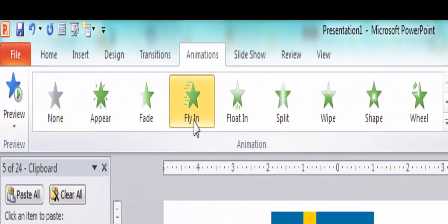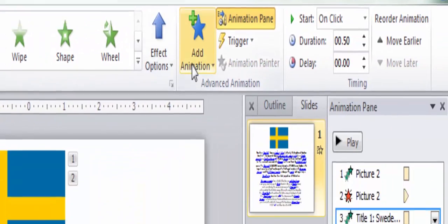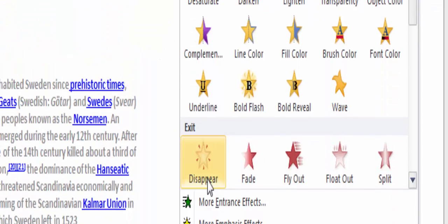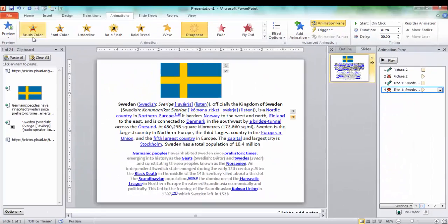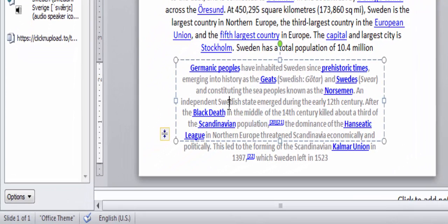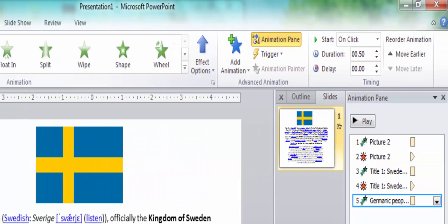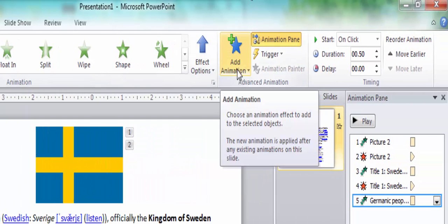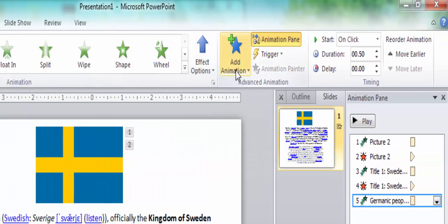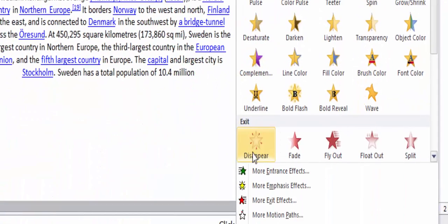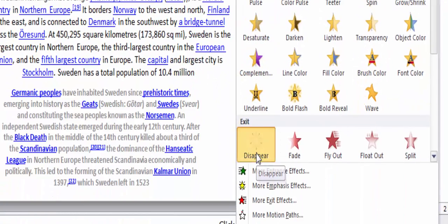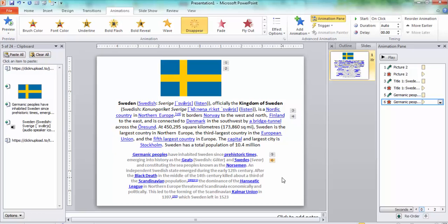Then we go to paragraph one and choose the same animations — Fly In, then go to Add Animation and choose Disappear. Then we go to paragraph two, choose Fly In, go to Add Animation, and choose Disappear.